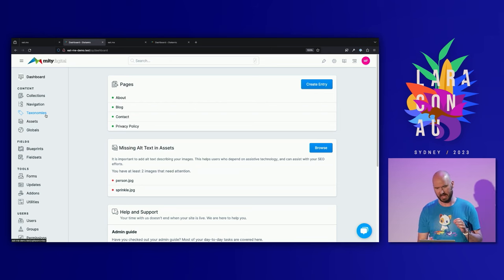If you want to know more, scan that link — it'll take you through to a page with links to the Statomic documentation, our add-ons, and the user group. I'm looking after the Australian New Zealand user group for Statomic — we catch up every couple of weeks via Zoom. If you're interested, please feel free to come and have a chat to me during any of the breaks. Thank you very much for your time today, I hope you found that useful.